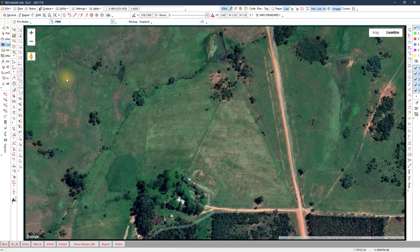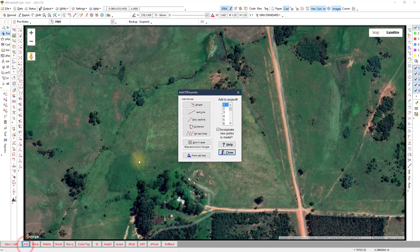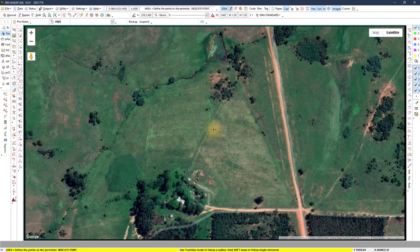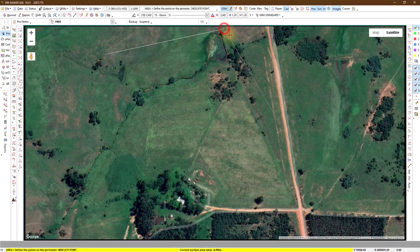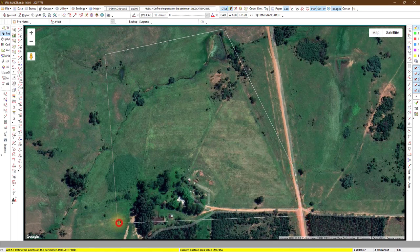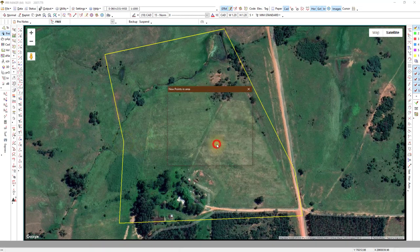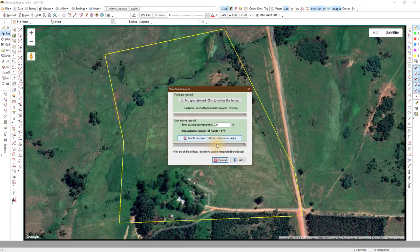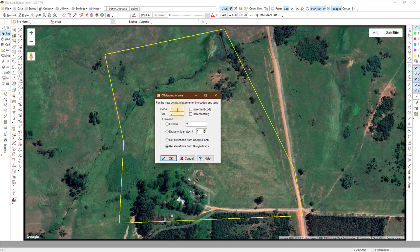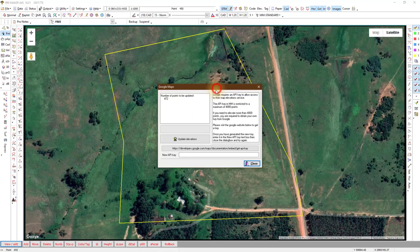Then I add some points and get the elevations also from Google Maps. Use the grid in area method and indicate the area with the free snap mode. I add the points on a 20 meter grid interval. The codes are not important now and I update the elevations from Google Maps.